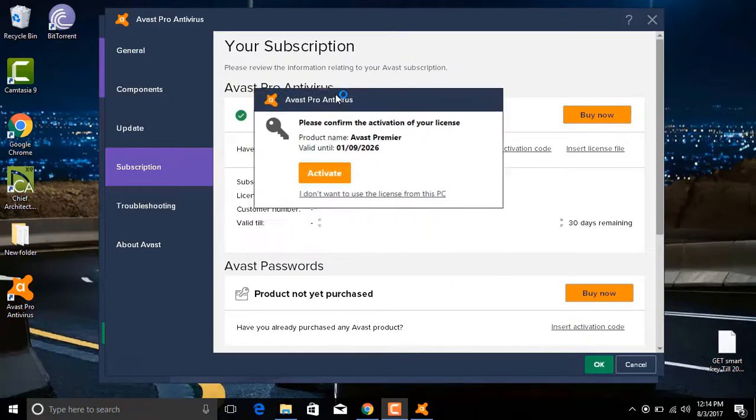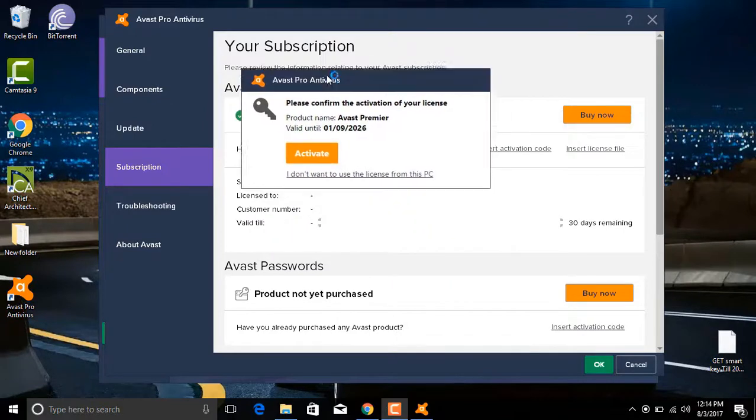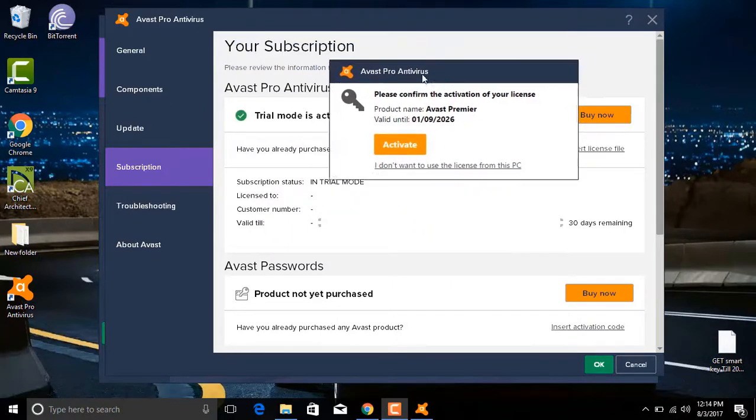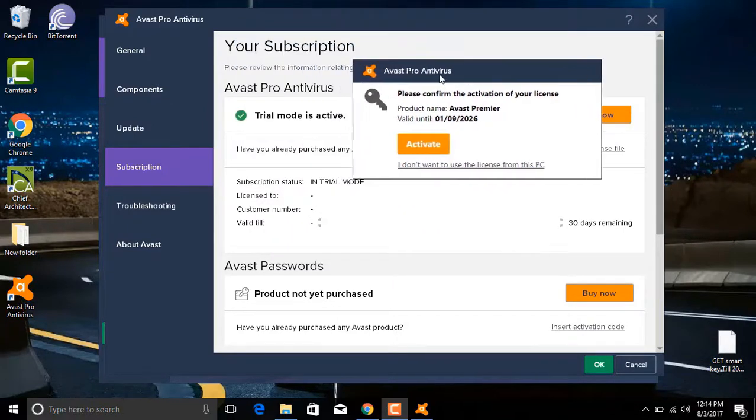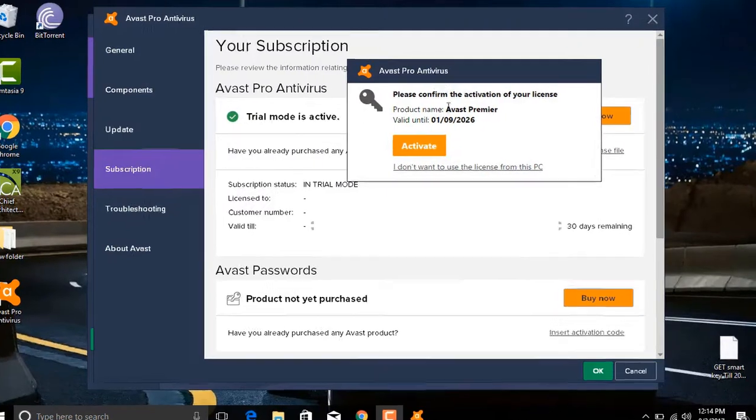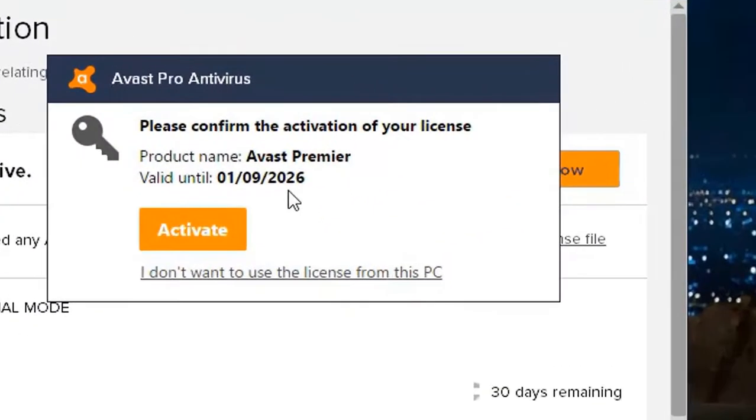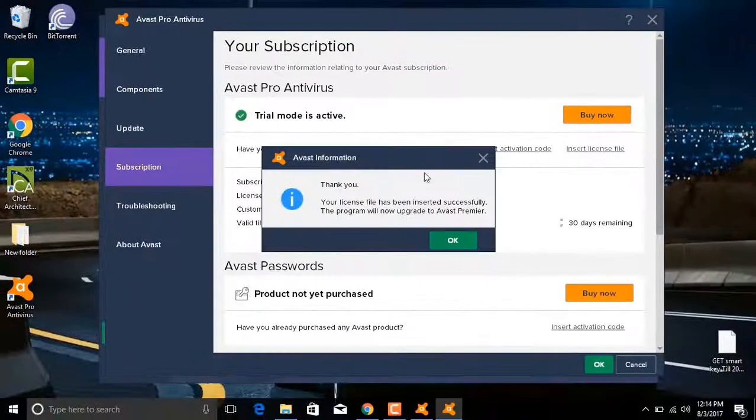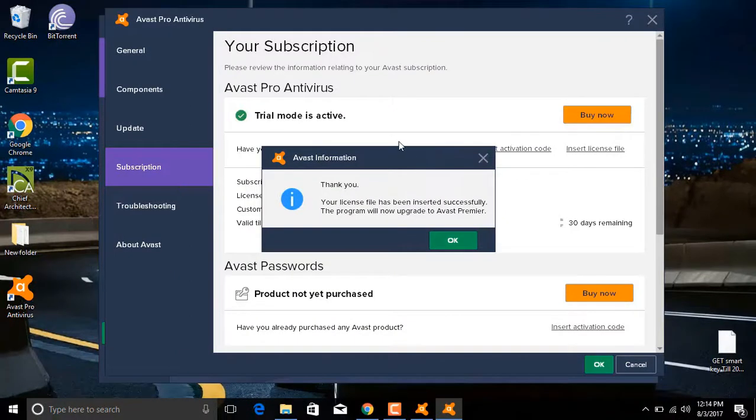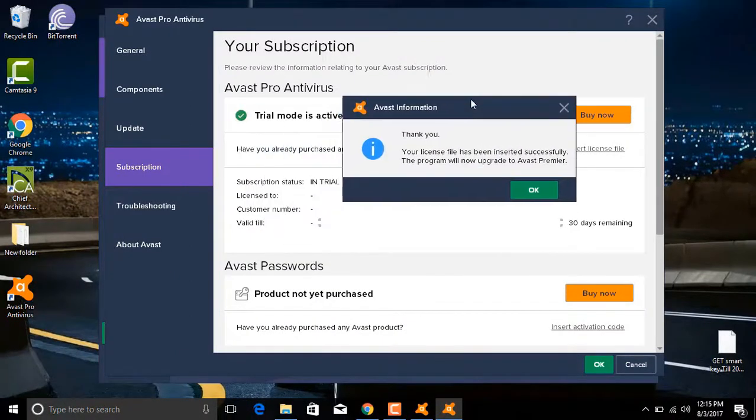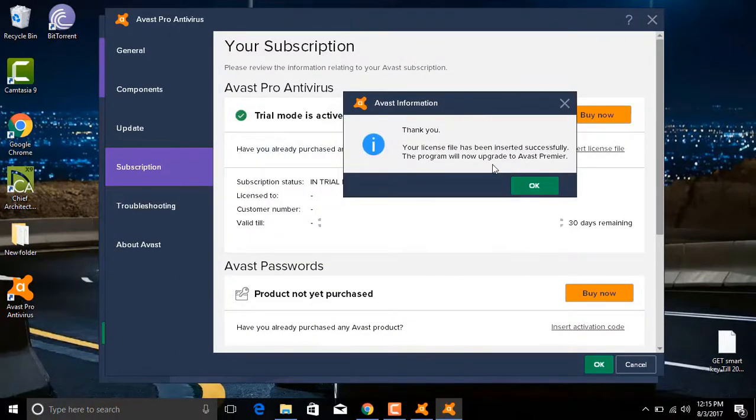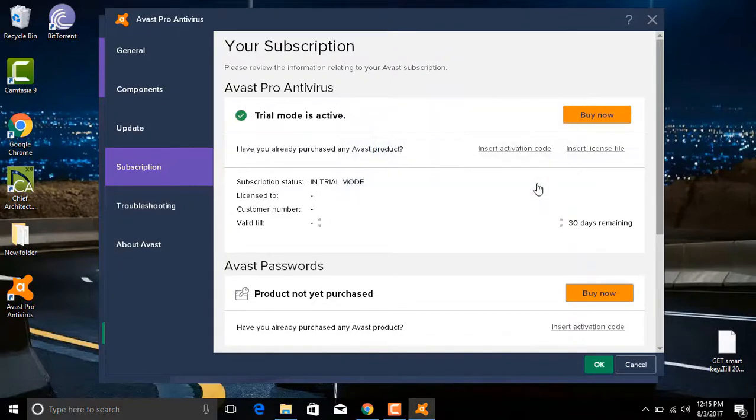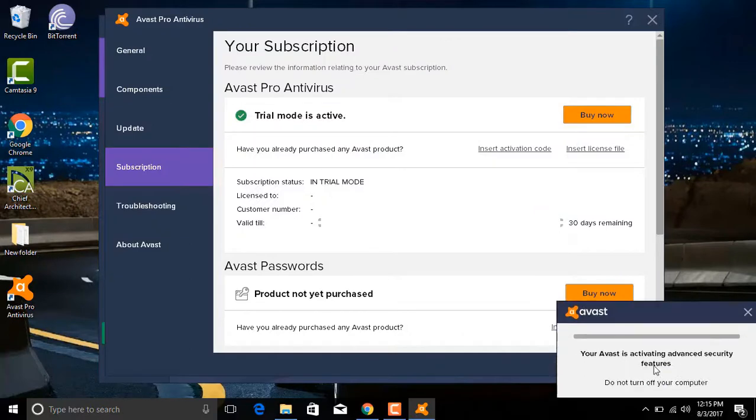And you can see the activator. Now this will initially activate Avast to 2026, but then this will extend up to 2029. So let's see now. Click Activate. As you can see, your license has been inserted successfully, so click OK.